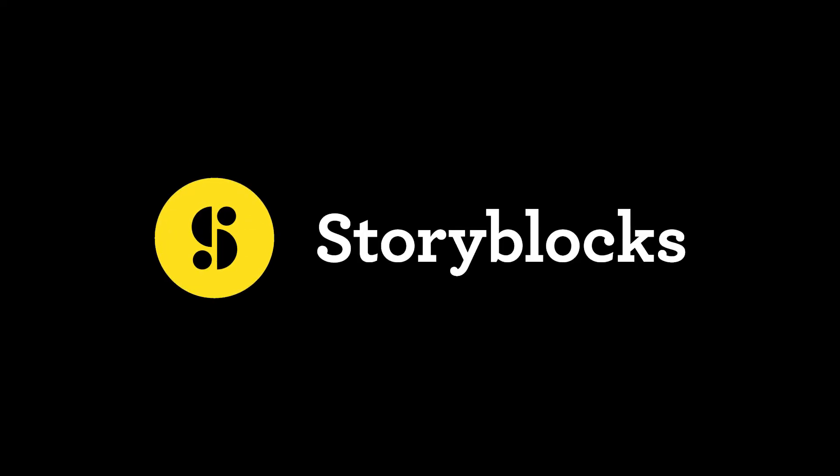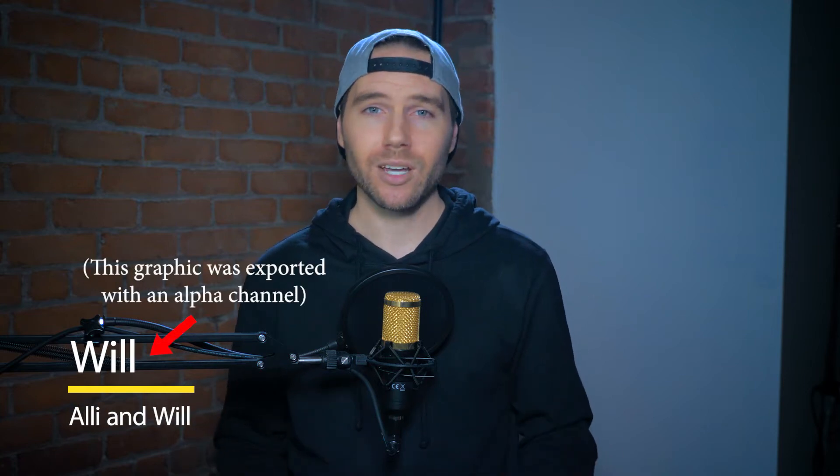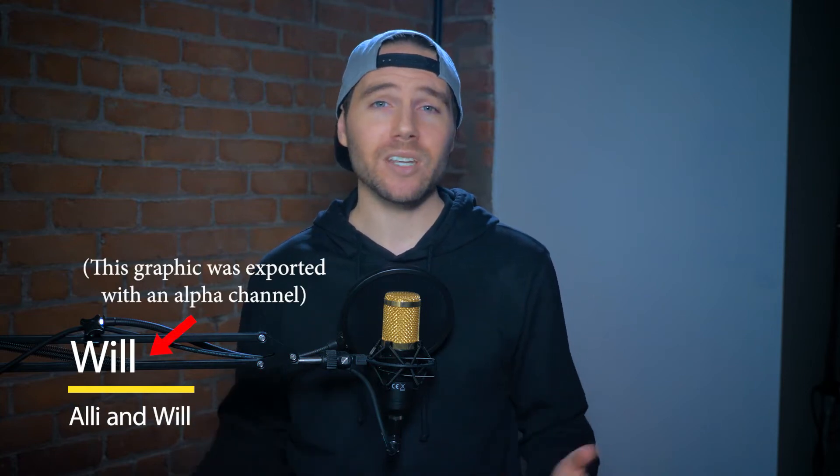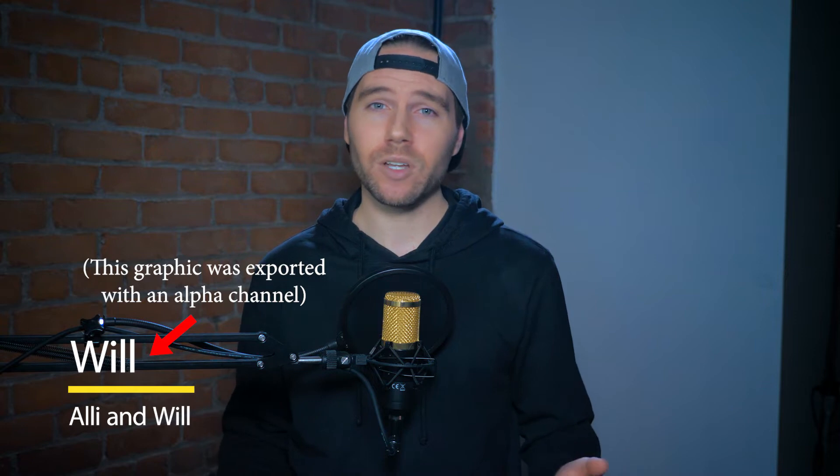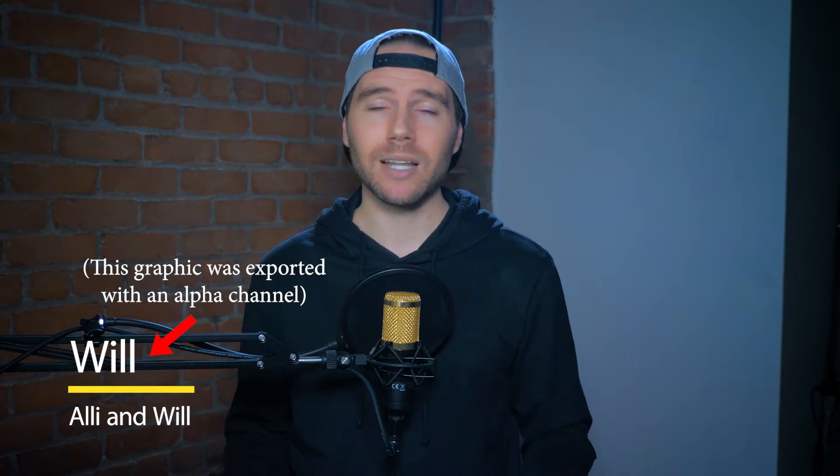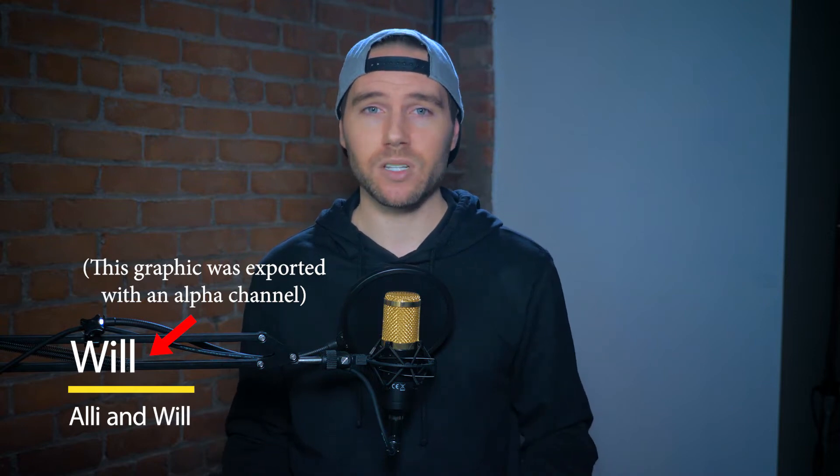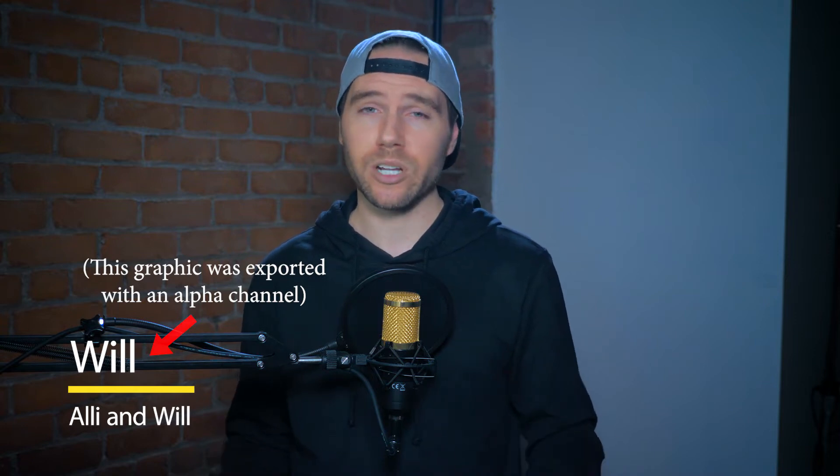In today's tutorial brought to you by Storyblocks, we're going to talk about alpha channels. An alpha channel is essentially a transparency map for your footage or image, meaning that you can have areas in your footage or image that have some level of transparency or total transparency.